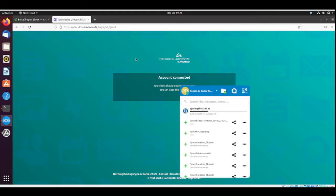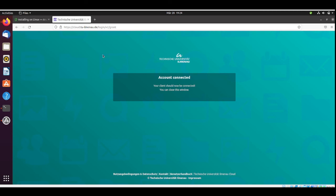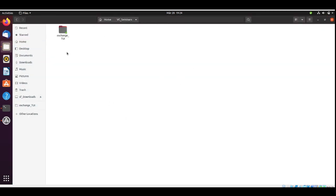It's syncing all the files. Everything is synced. Now here we have this video coding seminars and we have our exchange folder.